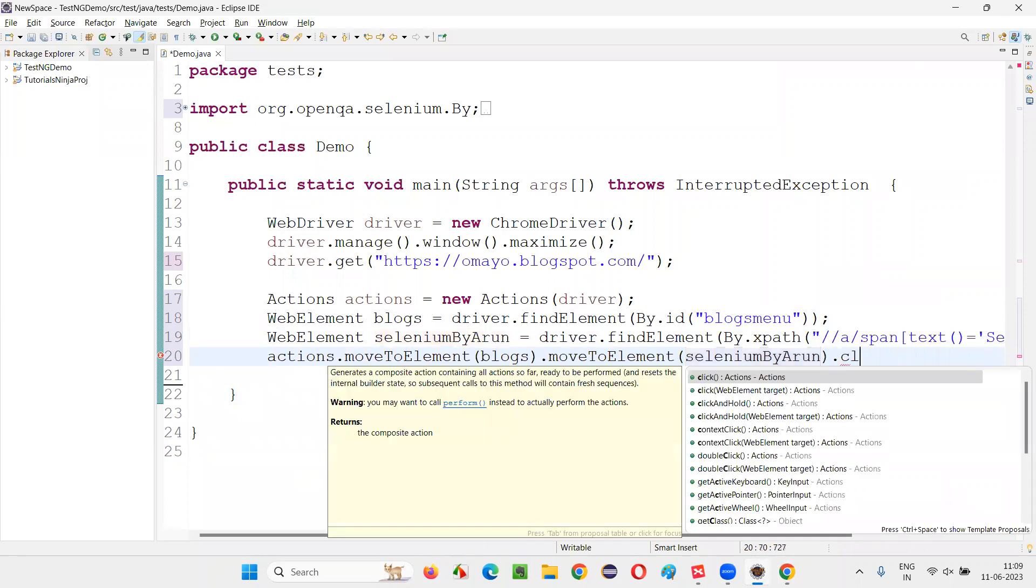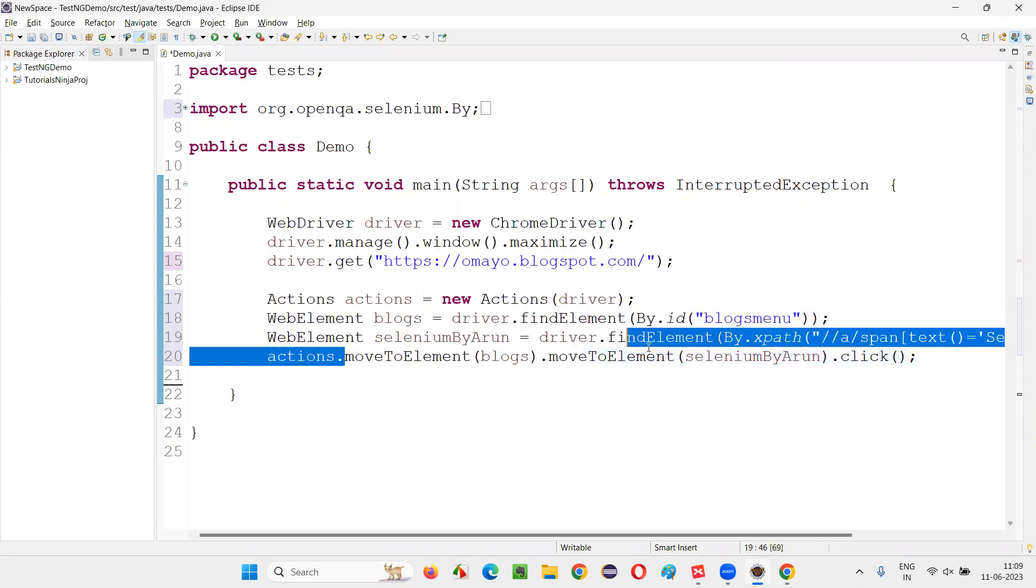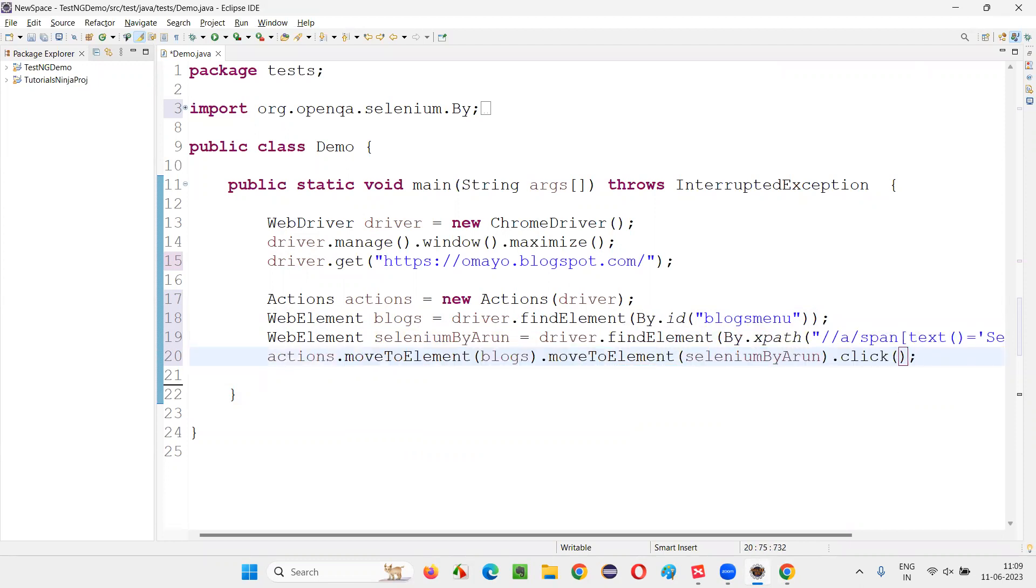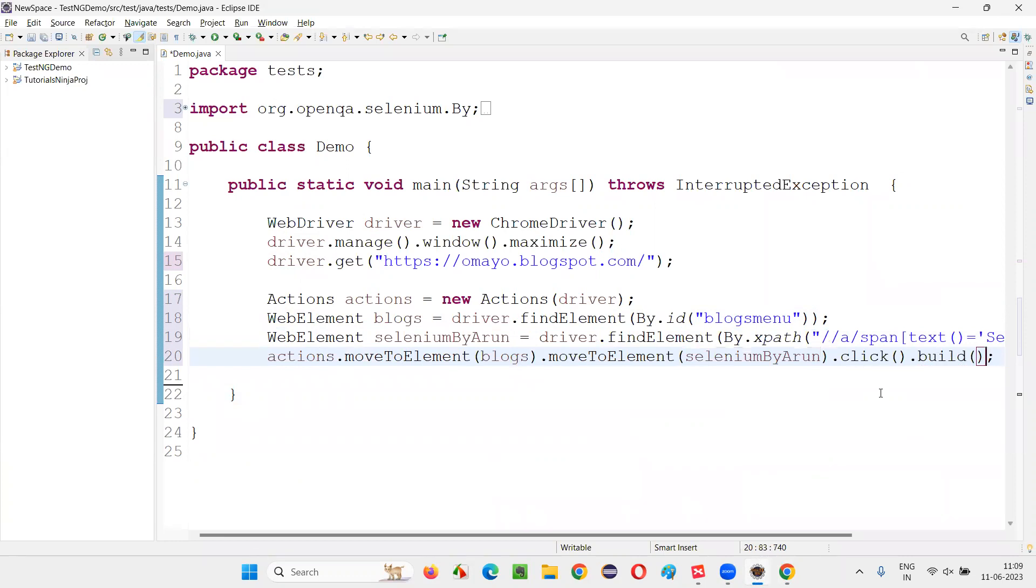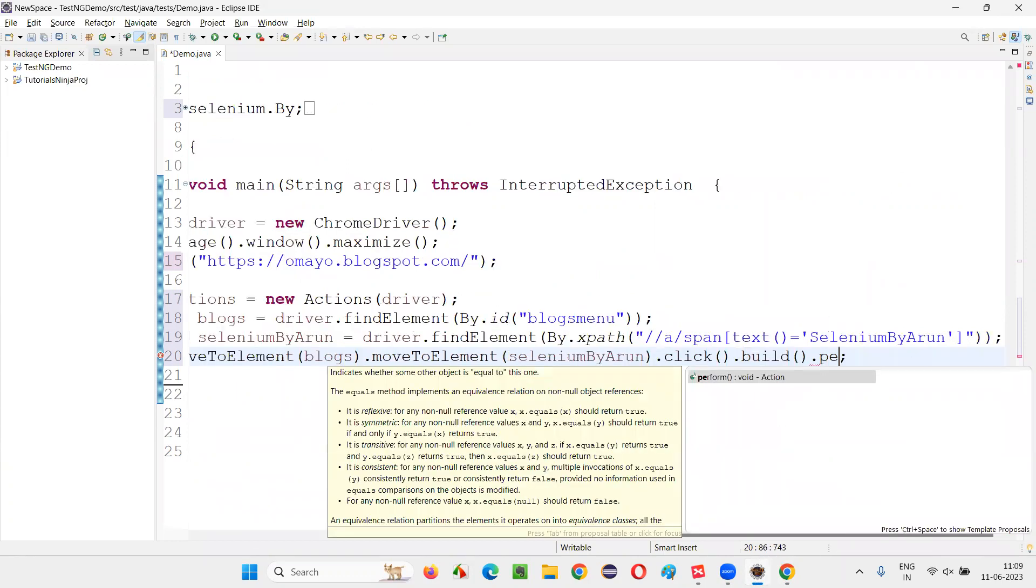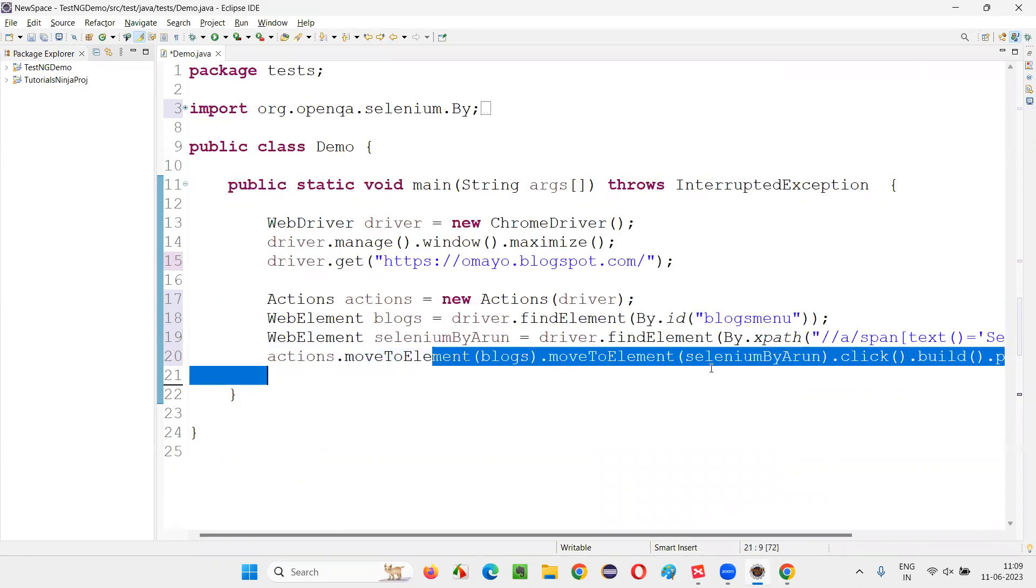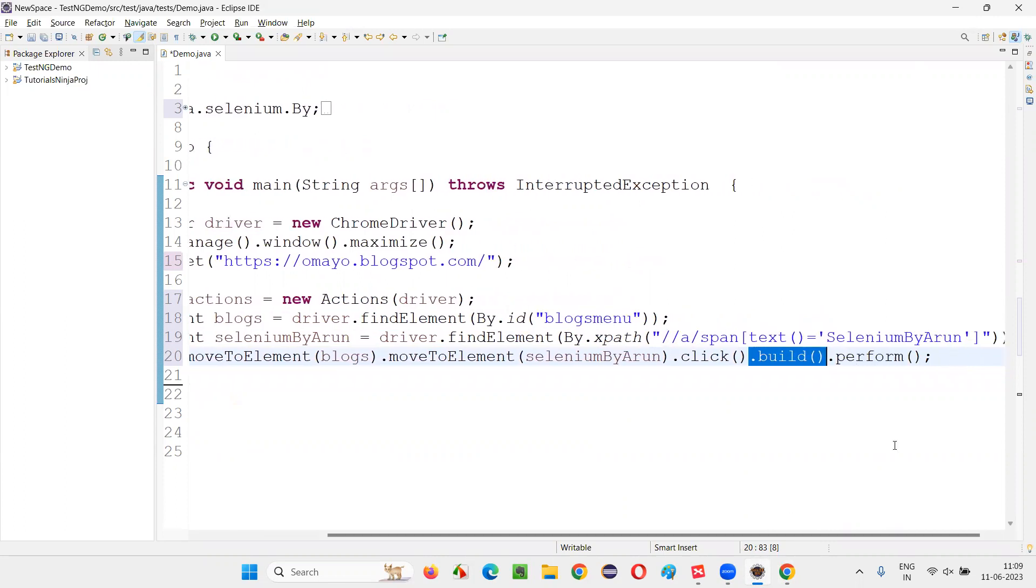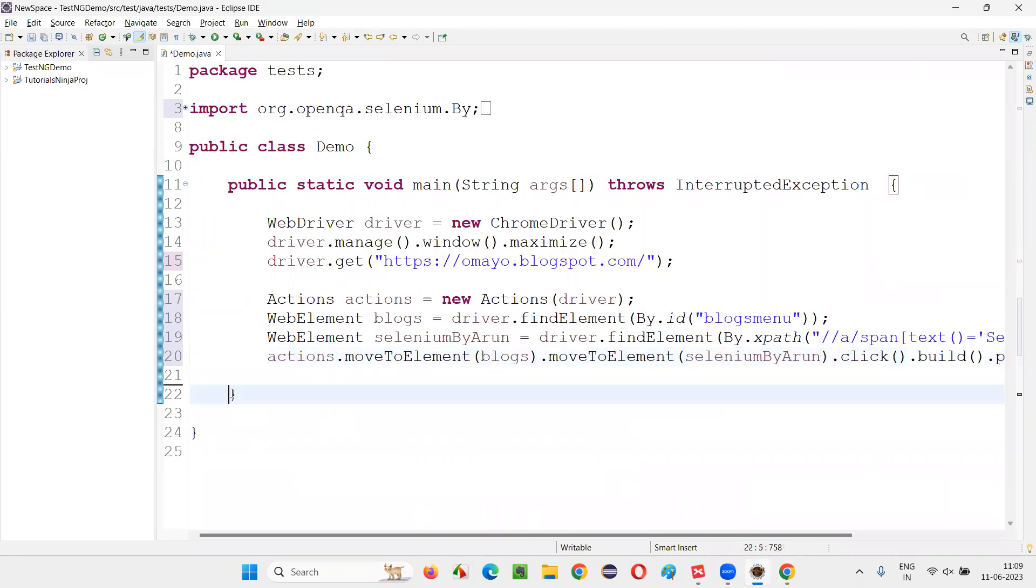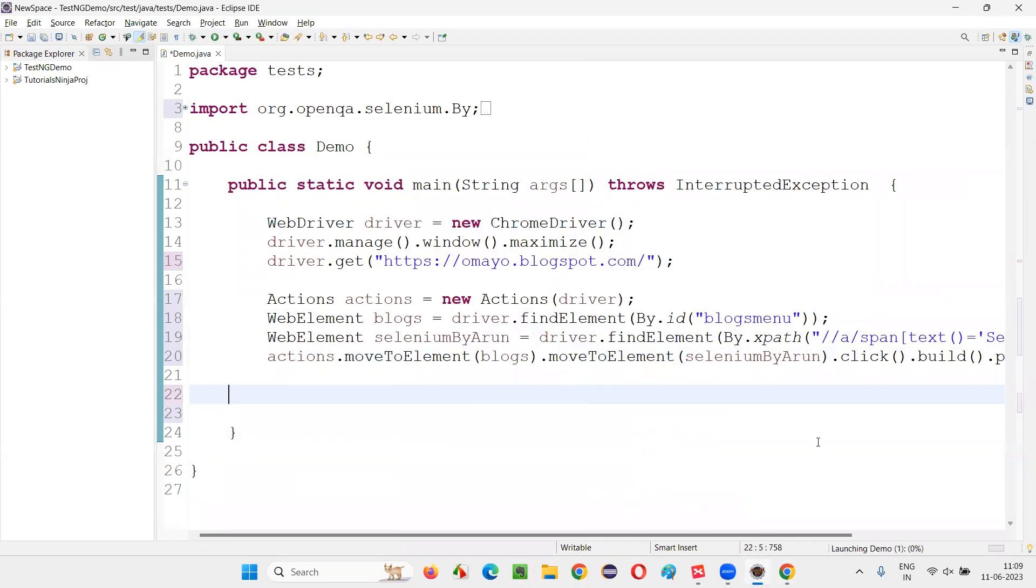Then I have to perform left click. For that, there's a mouse click command. For these commands, move to element, move to element, click command to work, at the end we have to end with dot build. Multiple commands are there, so we'll use build dot perform. If you don't provide this dot perform, these commands will not be executed. So we have to build these commands. Multiple commands are there, we have to build and then perform. Fine, this will do the required thing.